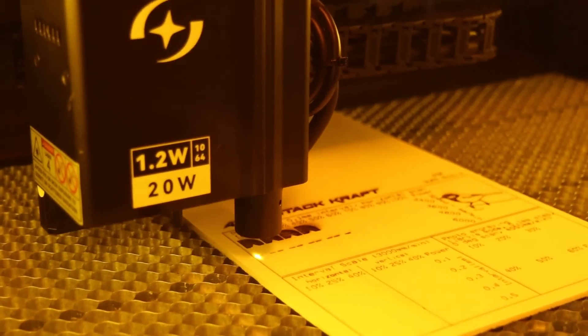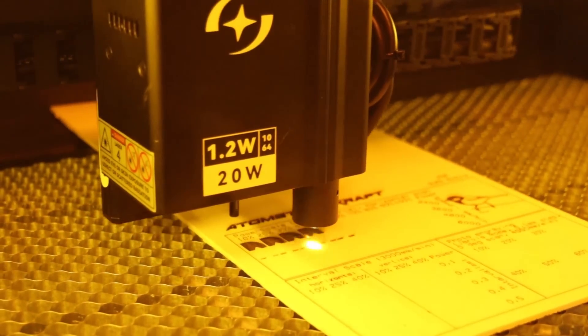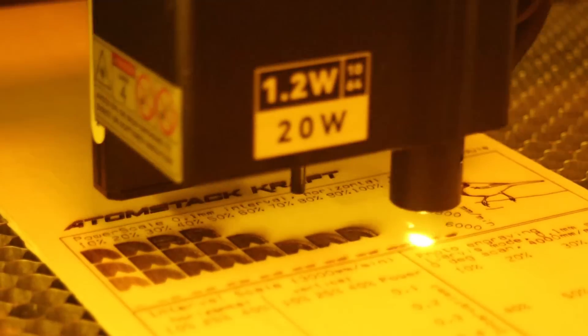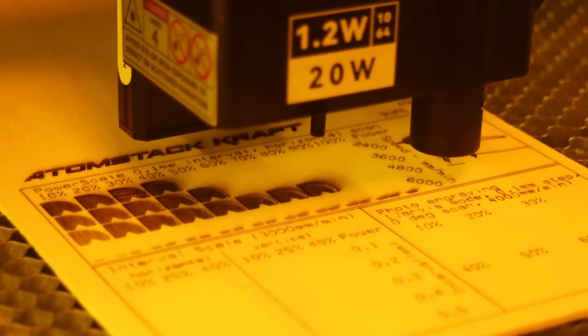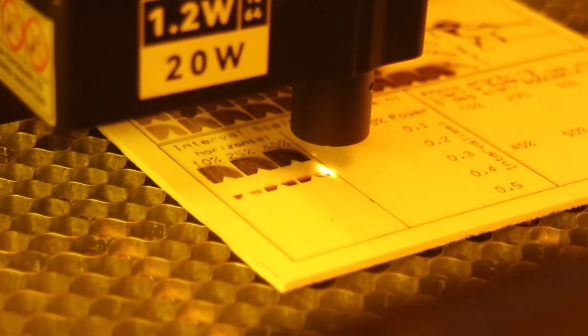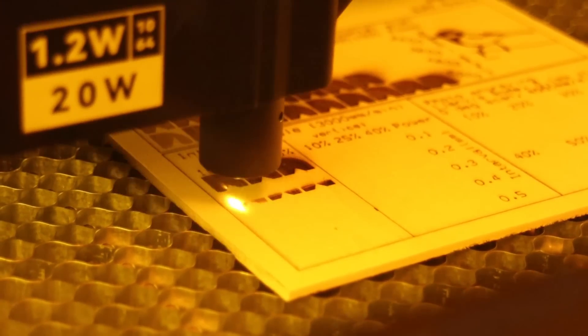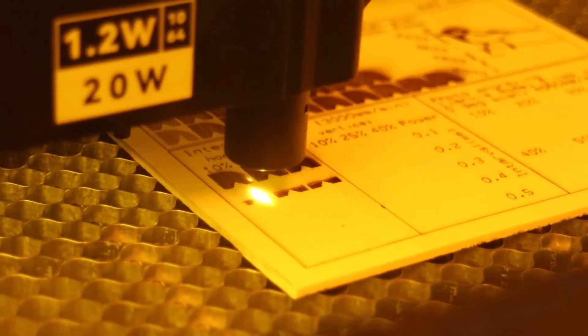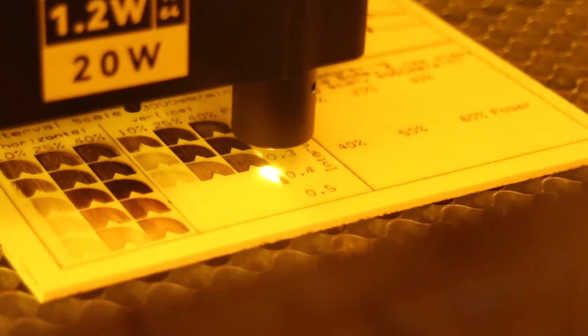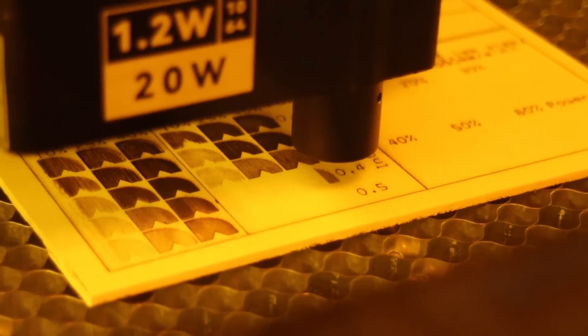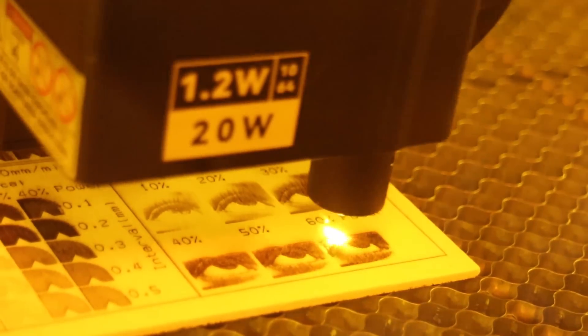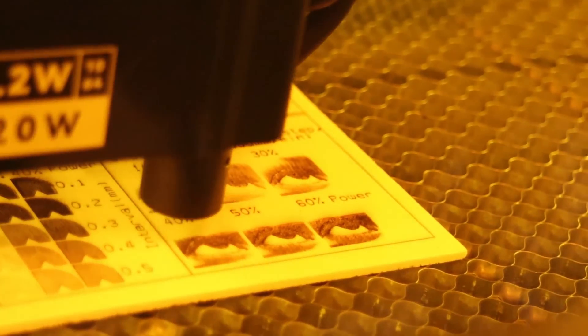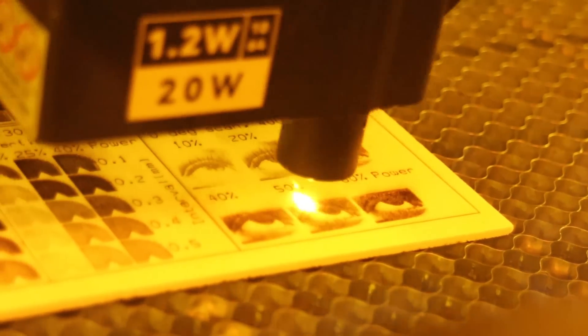The test includes a power scale test pattern to evaluate engraving performance at various speeds and power levels. The interval test is used to evaluate the engraving performance in horizontal and vertical direction. And the photo engraving test is there to assess the machine's ability to engrave detailed images.